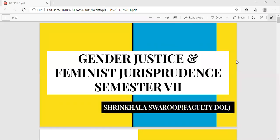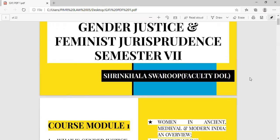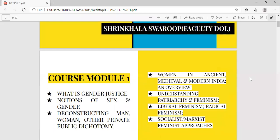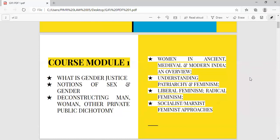Good morning everyone. Welcome to the class of Gender Justice and Feminist Jurisprudence. Today is the first lecture and I'll be teaching BBLLB 7th semester and BCOMLB 7th semester. Before any further delay, let's continue to understand why this subject has been incorporated in your syllabus and what is course Module 1 and the various concepts we are going to discuss under this particular module.